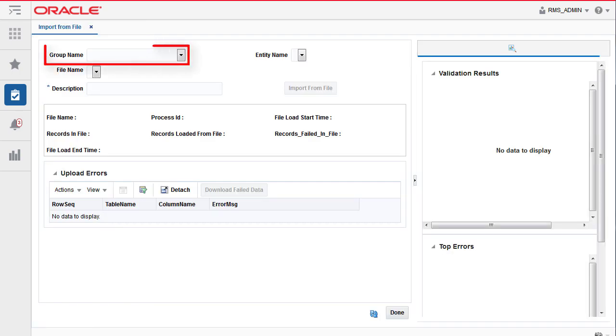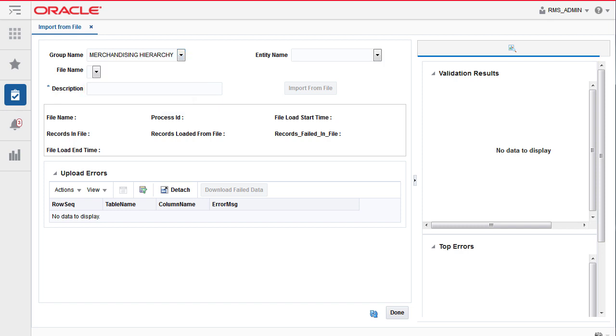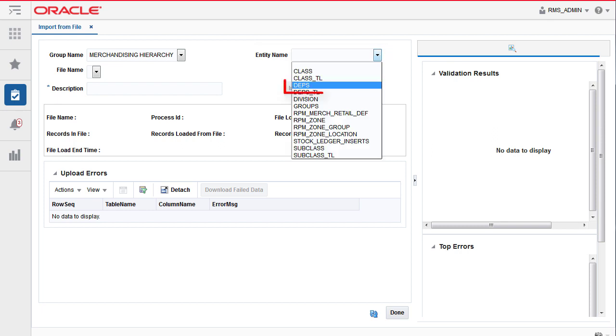To get started, click on the Group Name drop-down arrow. Select Merchandising Hierarchy. Then, click the Entity Name drop-down arrow. Select DEPS.